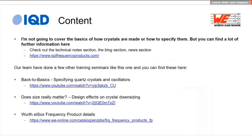I'm not going to cover the basics of how crystals are manufactured or specified today. If you want that information, there are loads of resources on our website including great webinars that my colleagues have done on those topics.